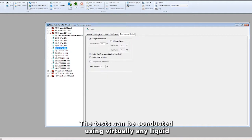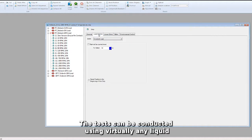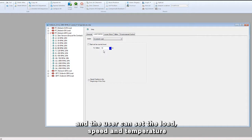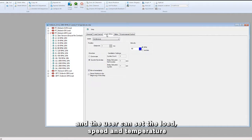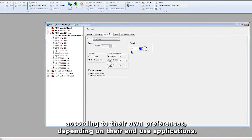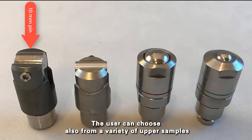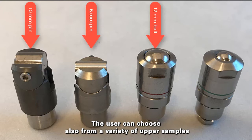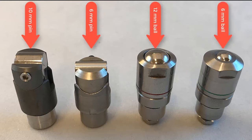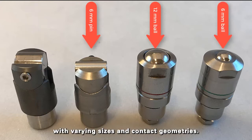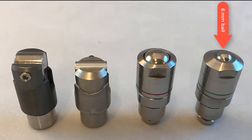The test can be conducted using virtually any liquid and the user can set the load, speed, and temperature according to their own preferences, depending on their end-use applications. The user can also choose from a variety of upper samples with varying sizes and contact geometries.